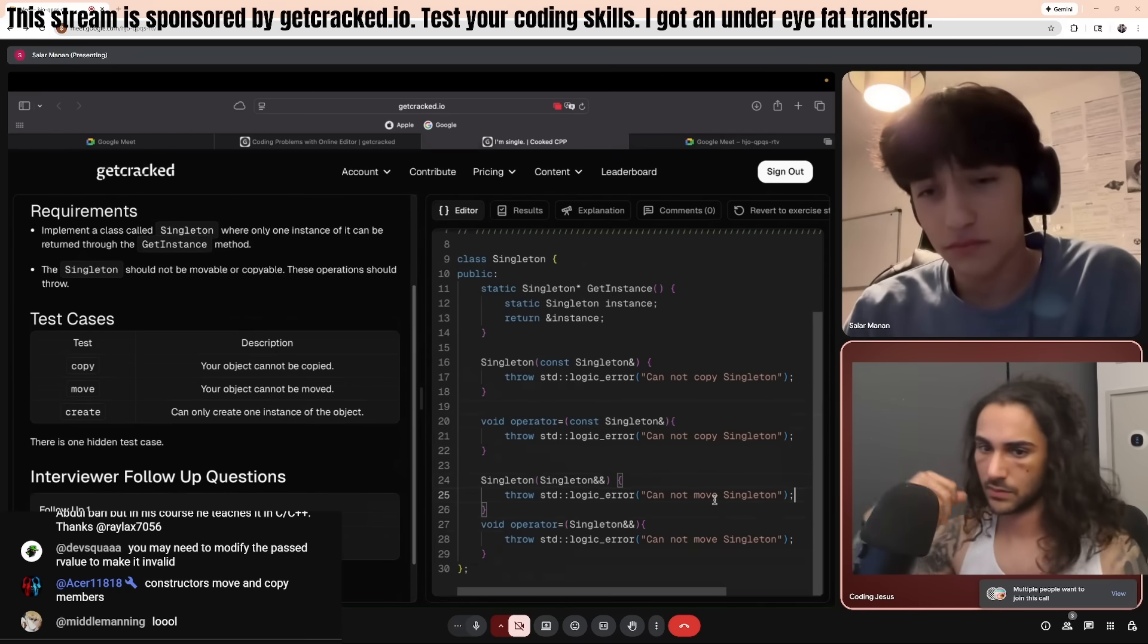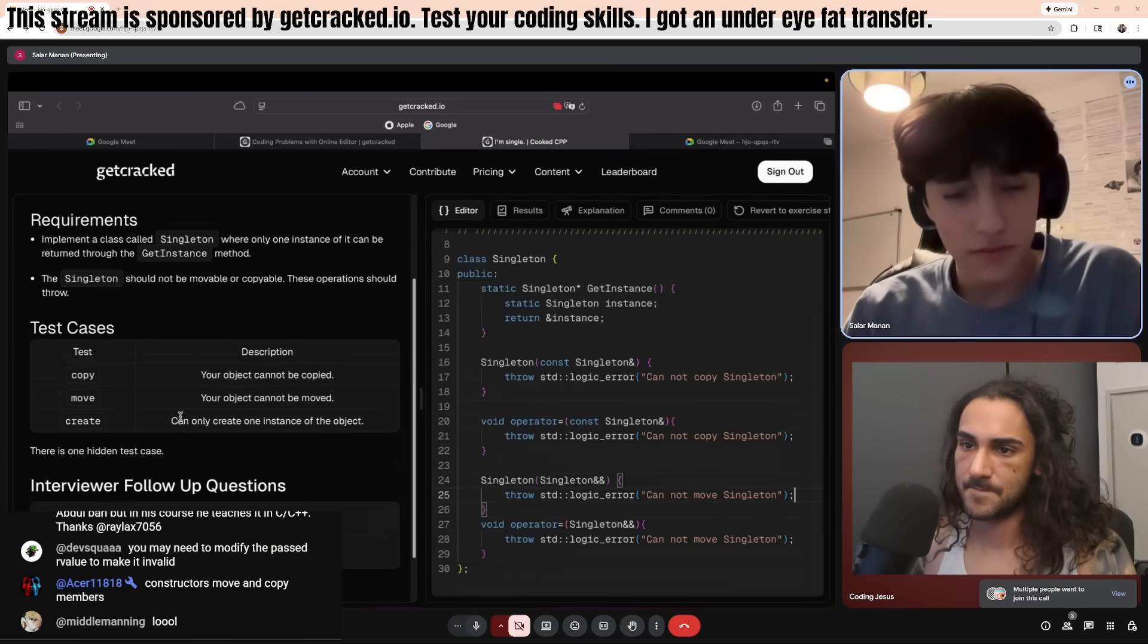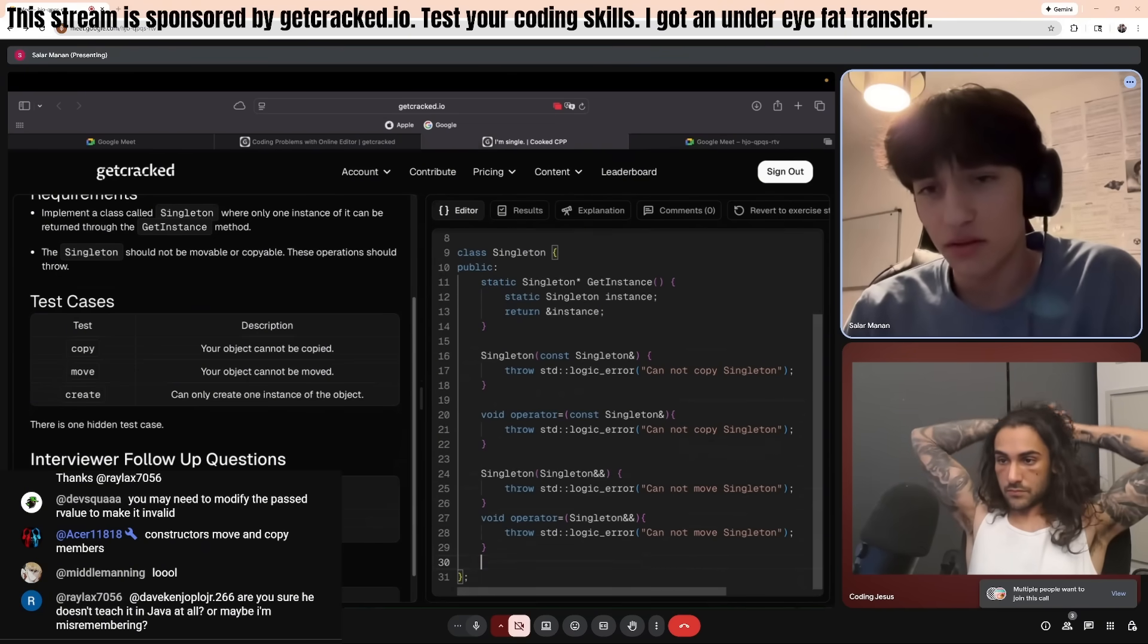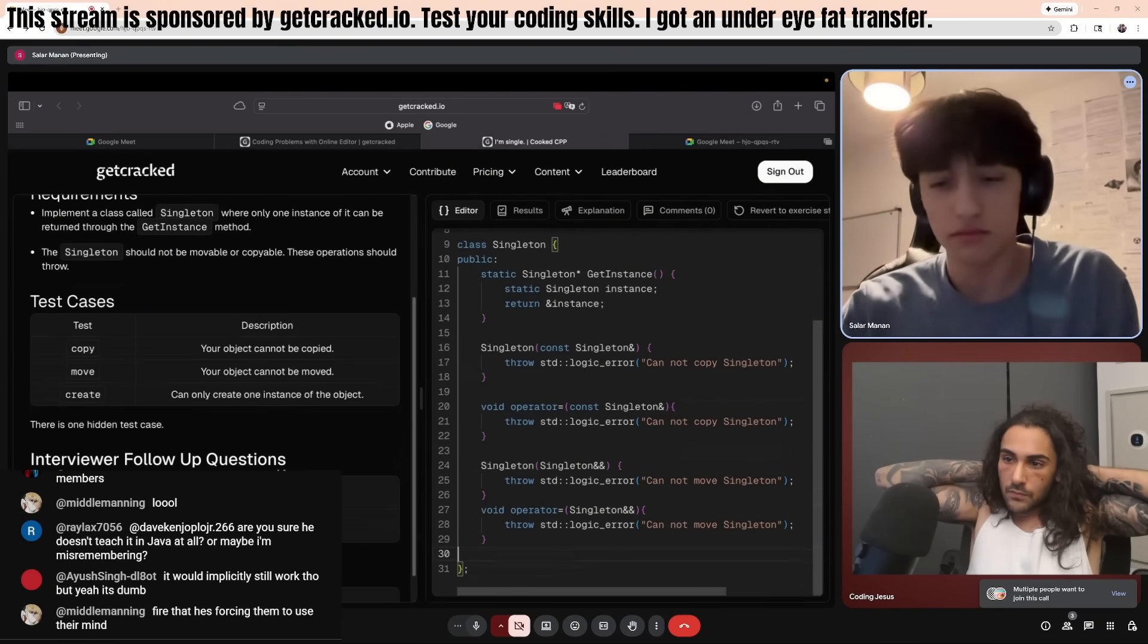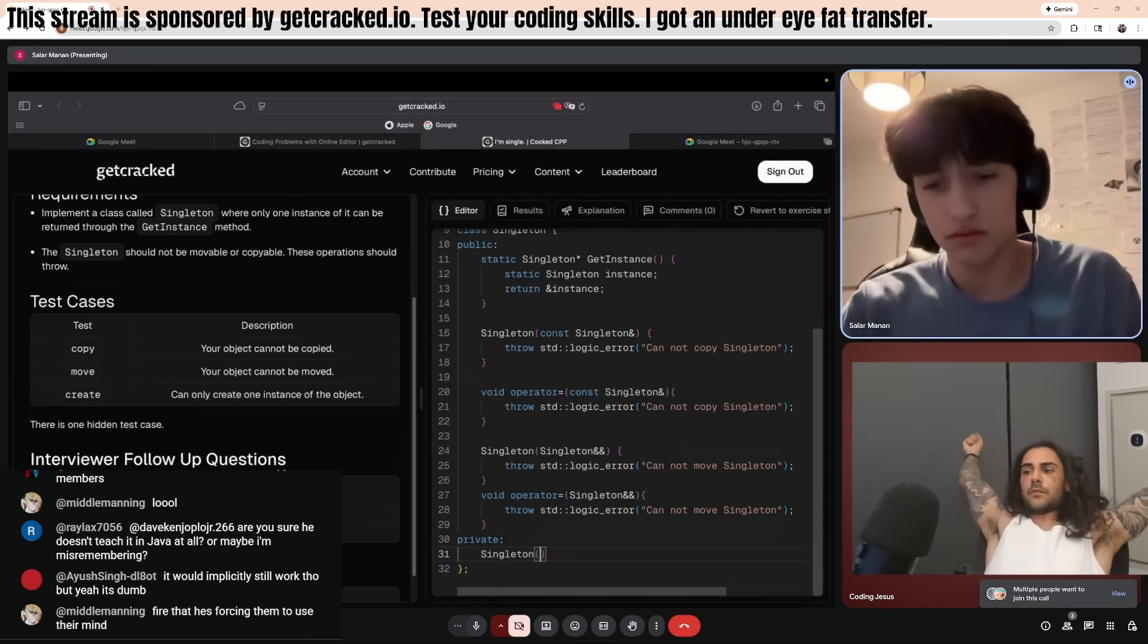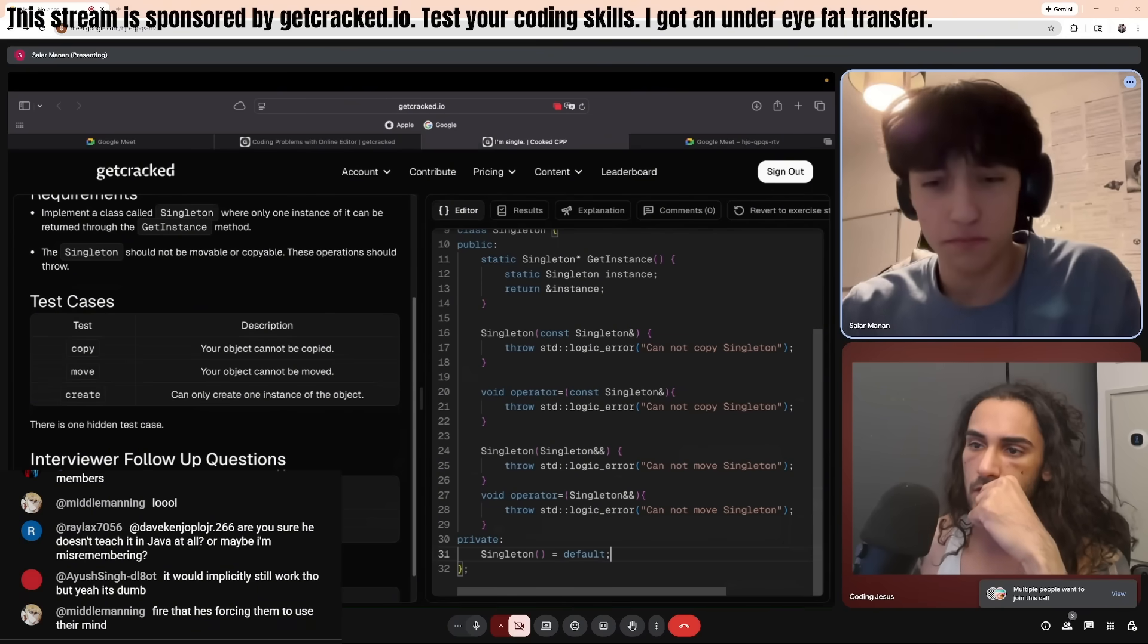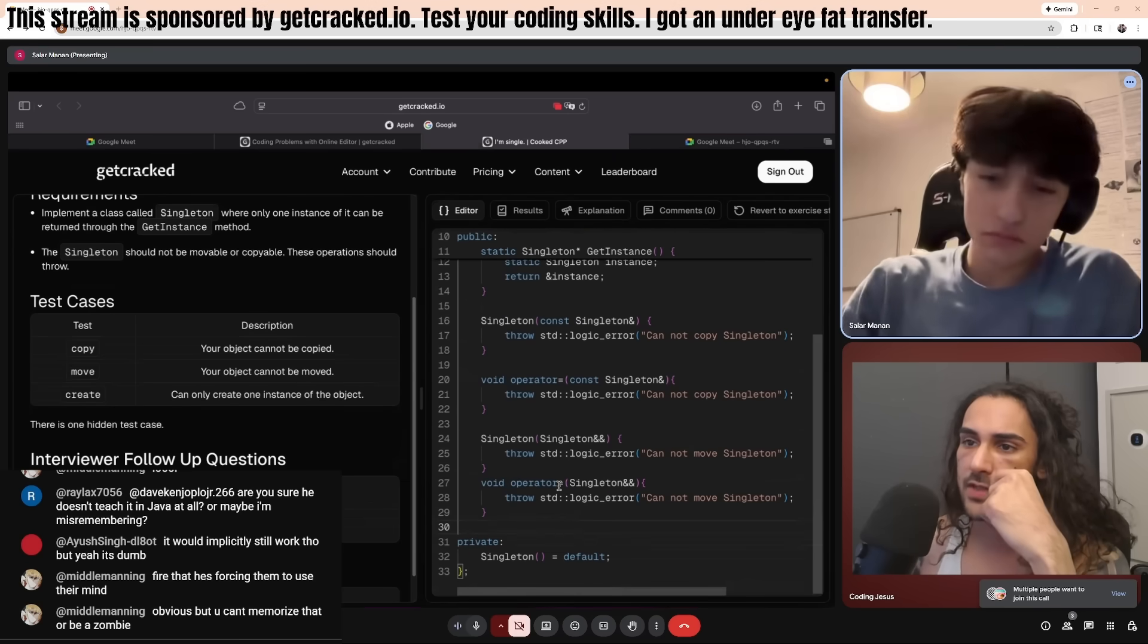Yeah. Okay, we've done that. We've done that. We can only create one instance of the object. So, I believe that means that we should hide the constructor from the client. Yeah. So we'll just do this. Okay. Okay. Now let's run the tests. Okay.